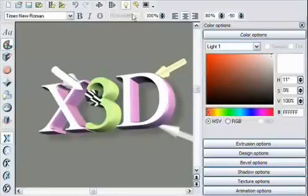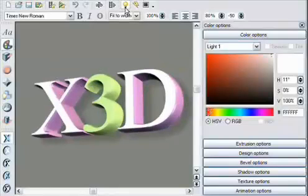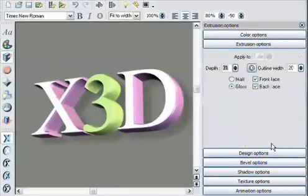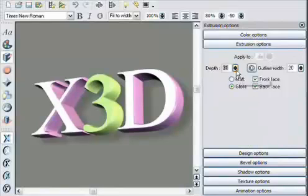Now let's move to the extrusion options. Extrusion is the 3D depth of an object. By adjusting this slider, you can adjust the depth.